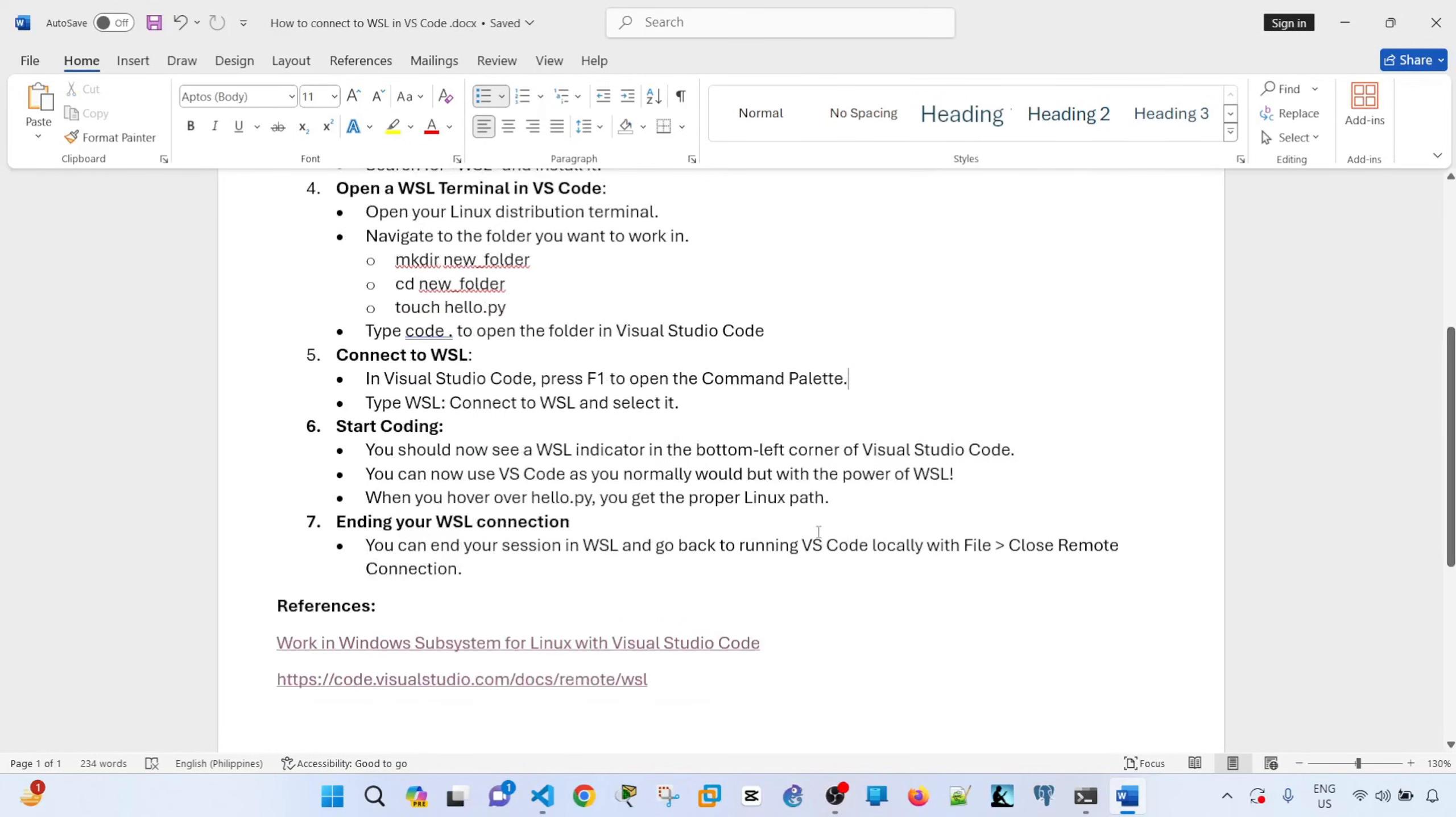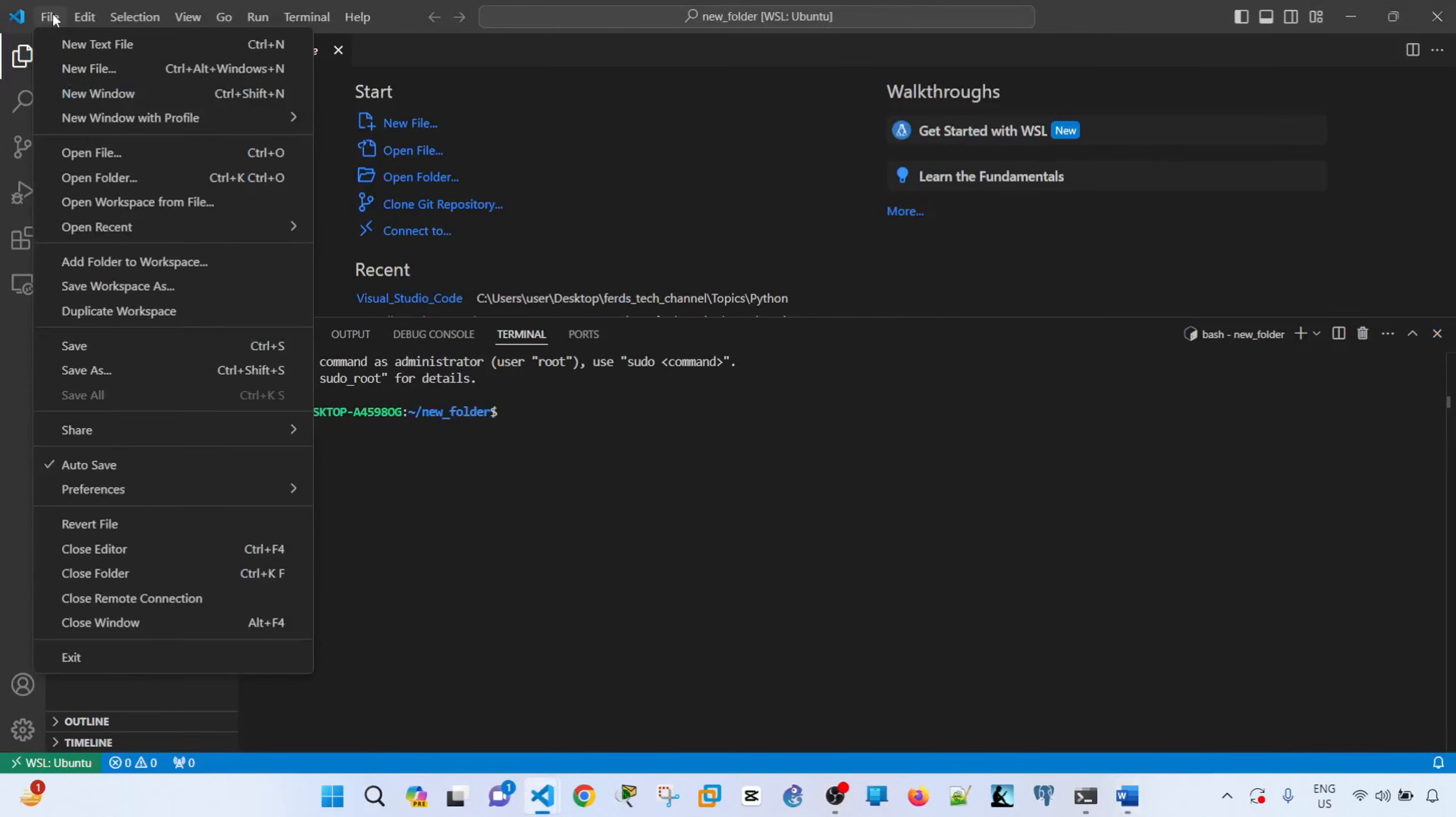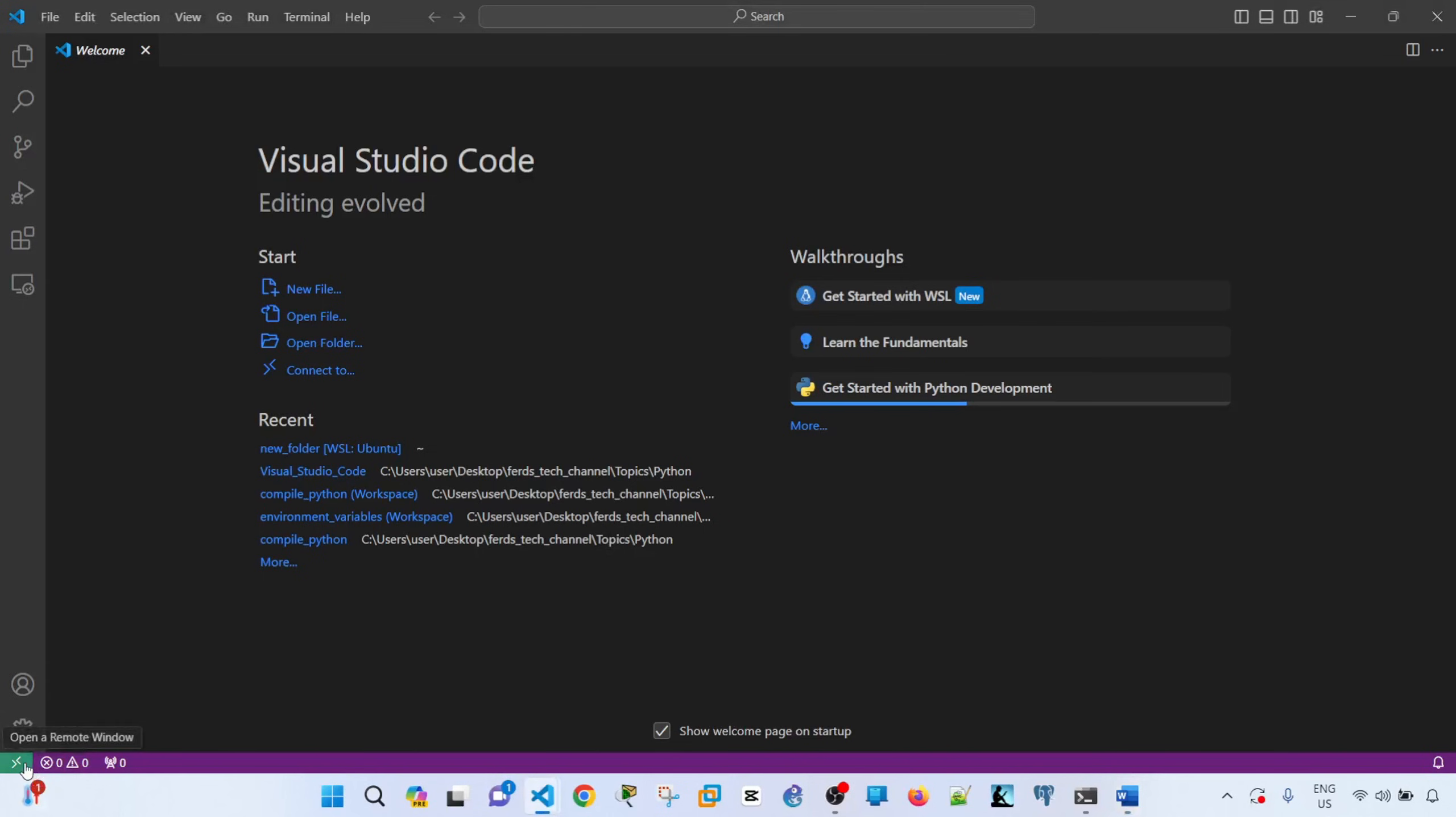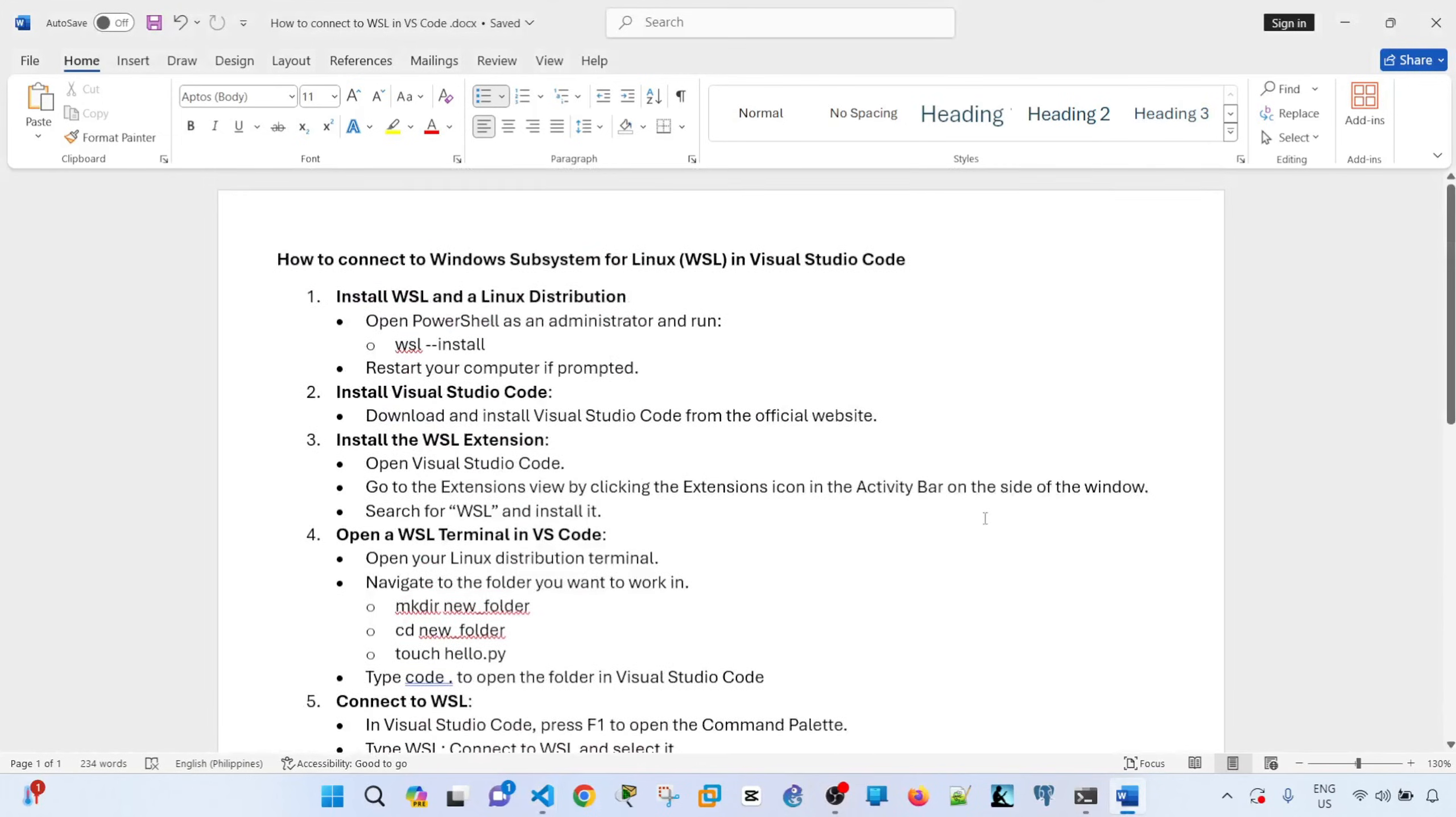So if you want to close your WSL connection, you just have to go to file, close remote connection. And that will redirect you into the running Visual Studio Code locally. So we don't see that it's connected to WSL. So yeah, that's all I want to discuss in this video. Hopefully, you found it useful.